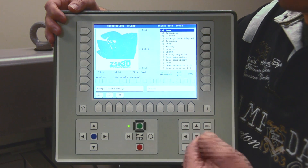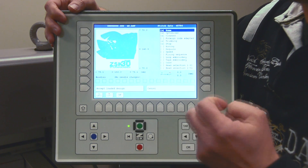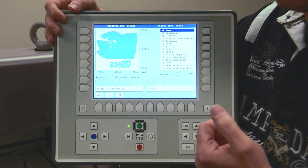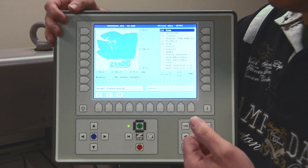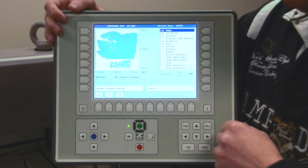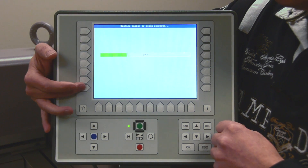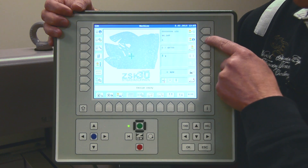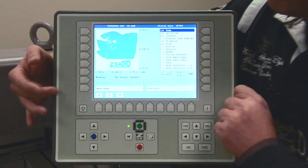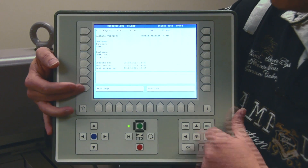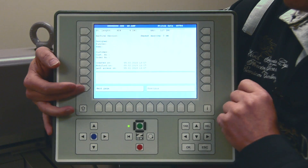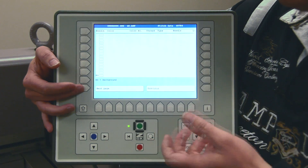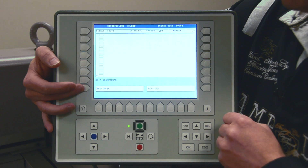Instead of a needle change you have stops, and instead of trimming or cutting of a thread you have jump stitches — and these you have to set manually in DST codes. Even if I accept it and go to the design information header and navigate to the next page, you will see there is no further information at all. There are no needle, color, or thread information — nothing like that.